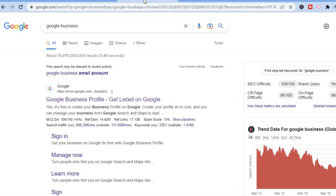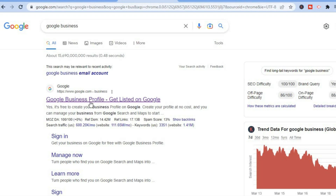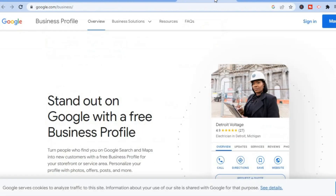After you have done that, the next thing you are going to do is type in 'Google Business'. Once you have typed in Google Business, you are going to be led to this page. From here, select the first option that says 'Google Business Profile' and you are going to be led to this page. From here, tap on 'Sign In' in the top right-hand corner.